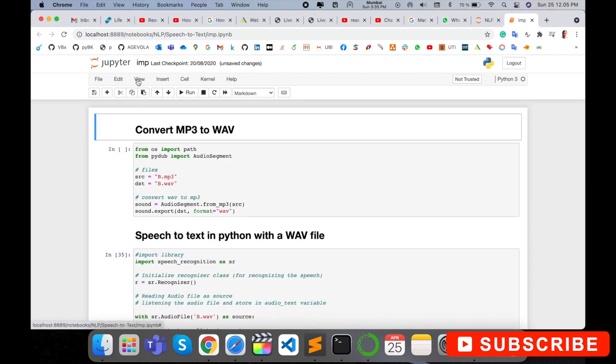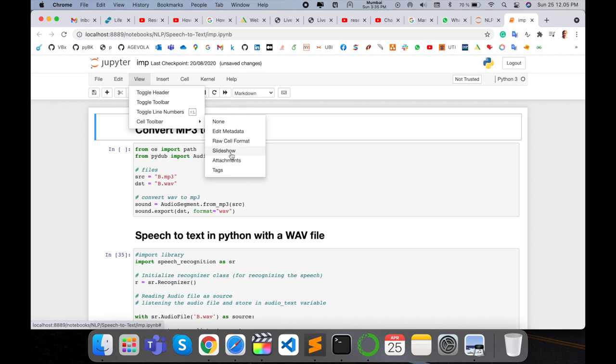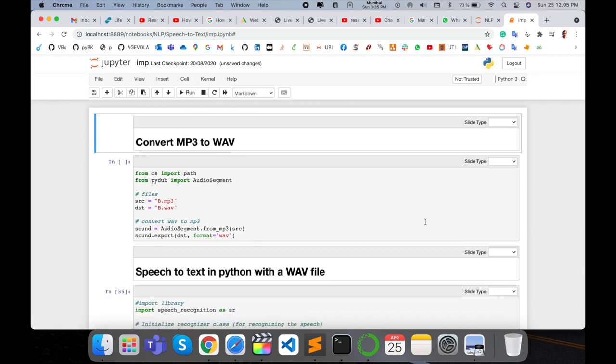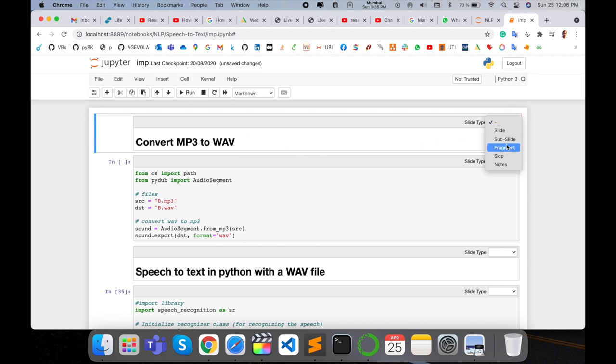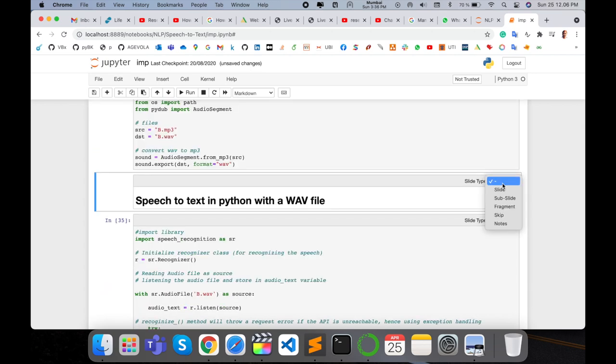So it's very simple. You just enter here in View, Cell Toolbar, and then select here Slideshow which content you want to add some PPT presentation. So just simply I select here convert MP3 to wave code and just like here slide. I want to convert this as slide 1, slide 2.